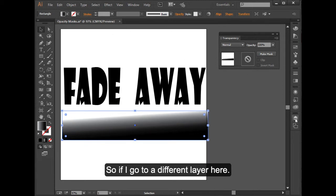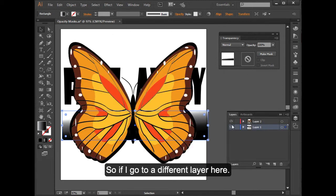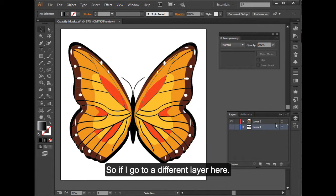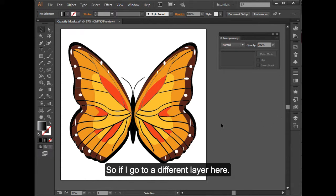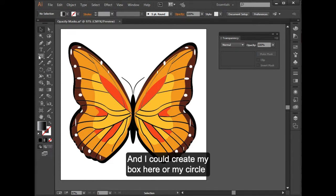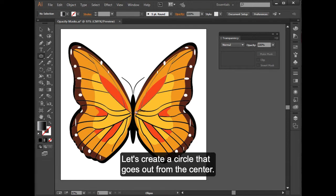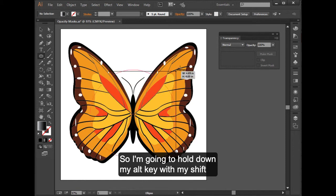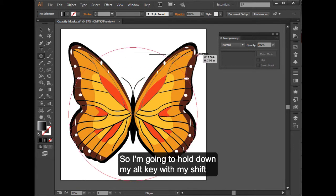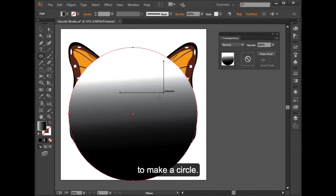So if I go to a different document, different layer here. And I could create my box here, or my circle, or whatever I choose to do. Let's create a circle that goes out from the center. So I'm going to hold down my Alt key with my Shift to make a circle.